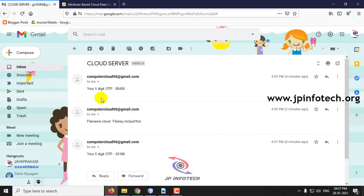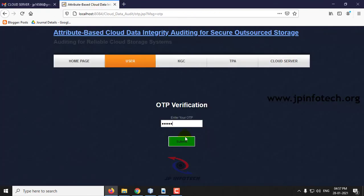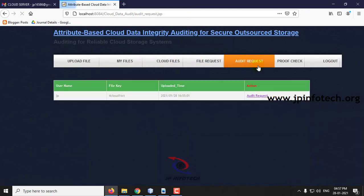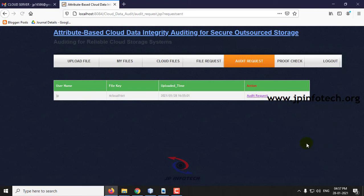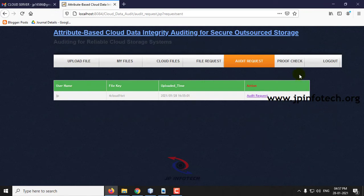Every time the user has to enter the OTP received in their email. Now go to audit request — this is the file that we uploaded. Make an audit request by clicking audit request. The request has been sent.